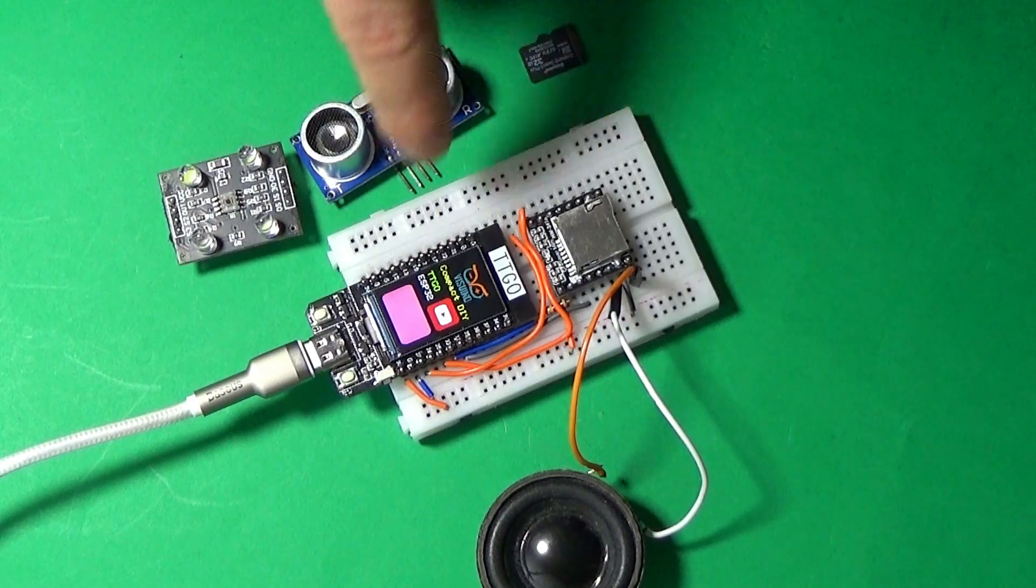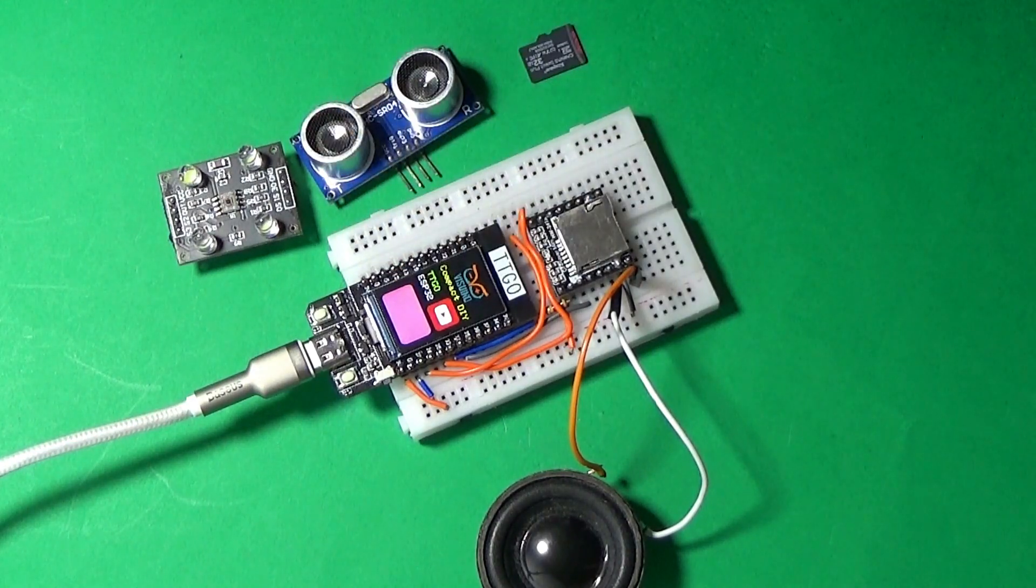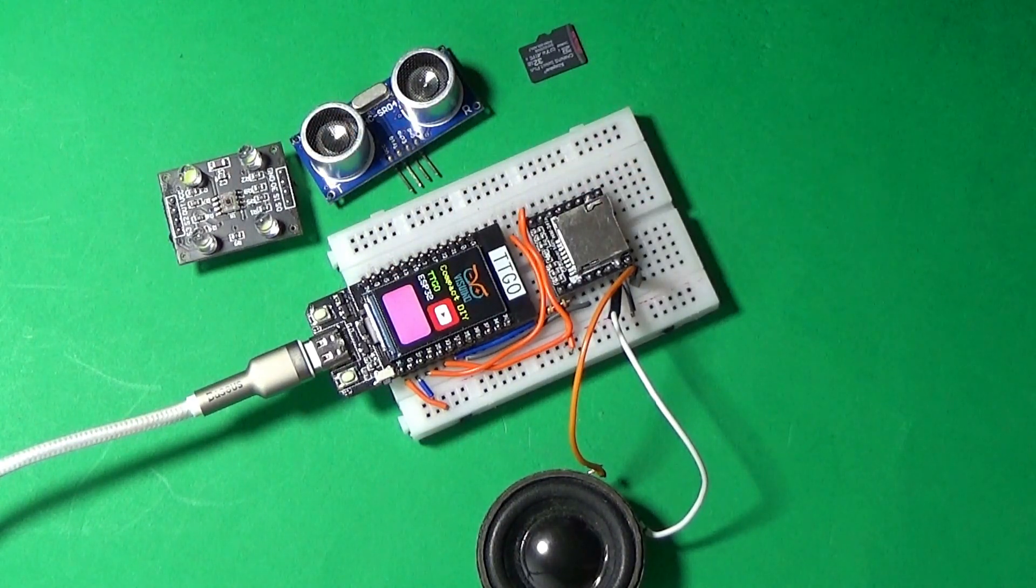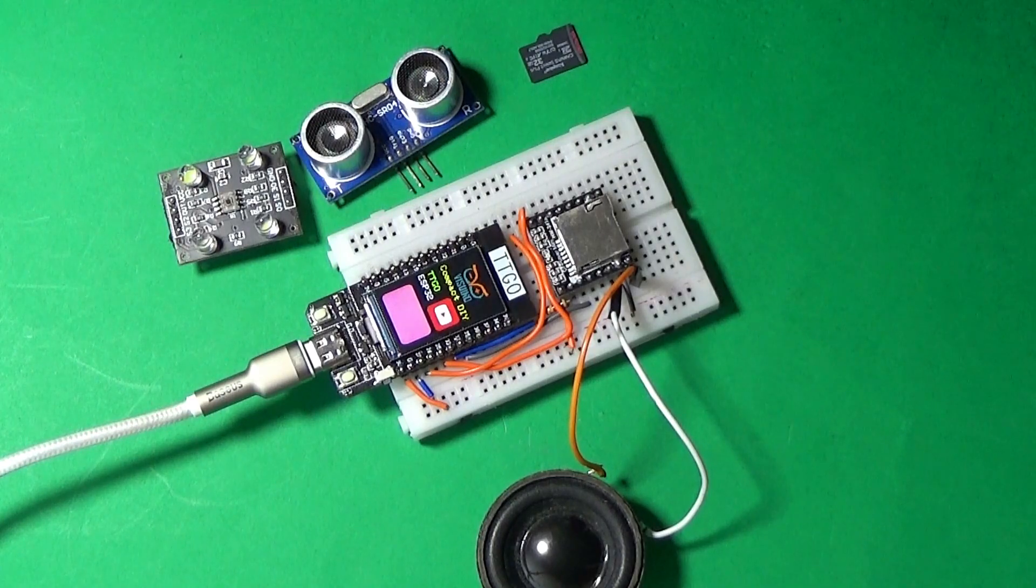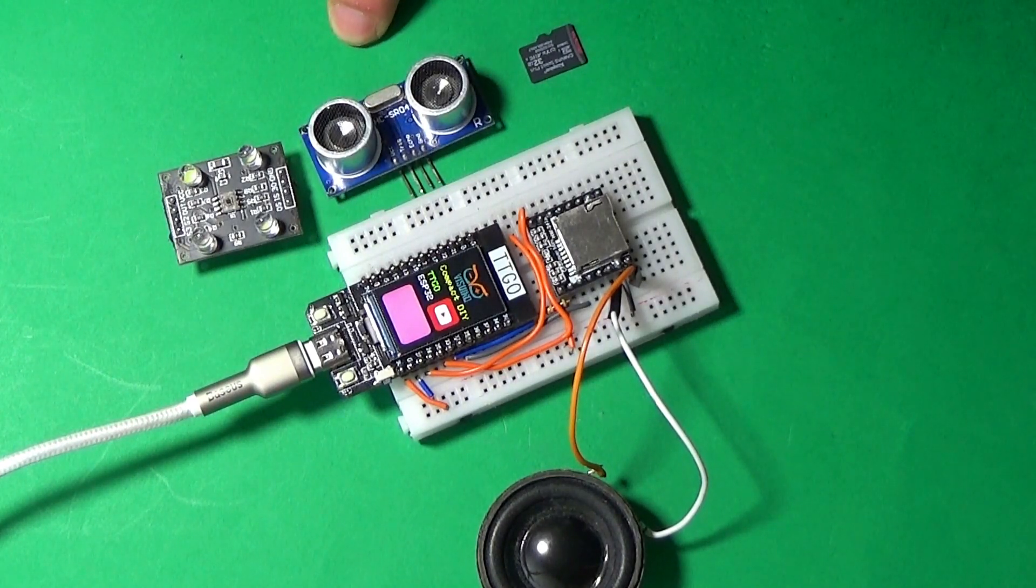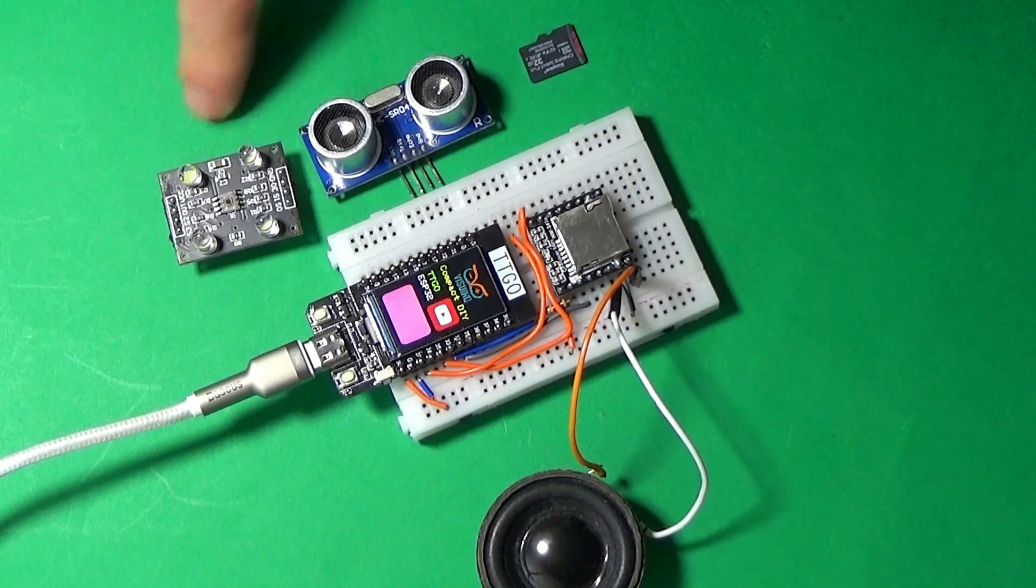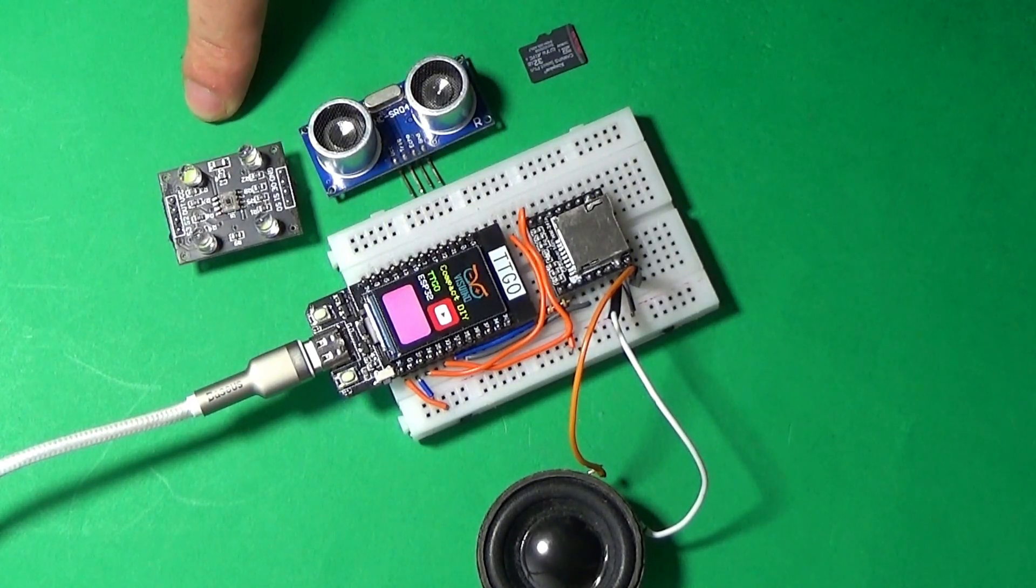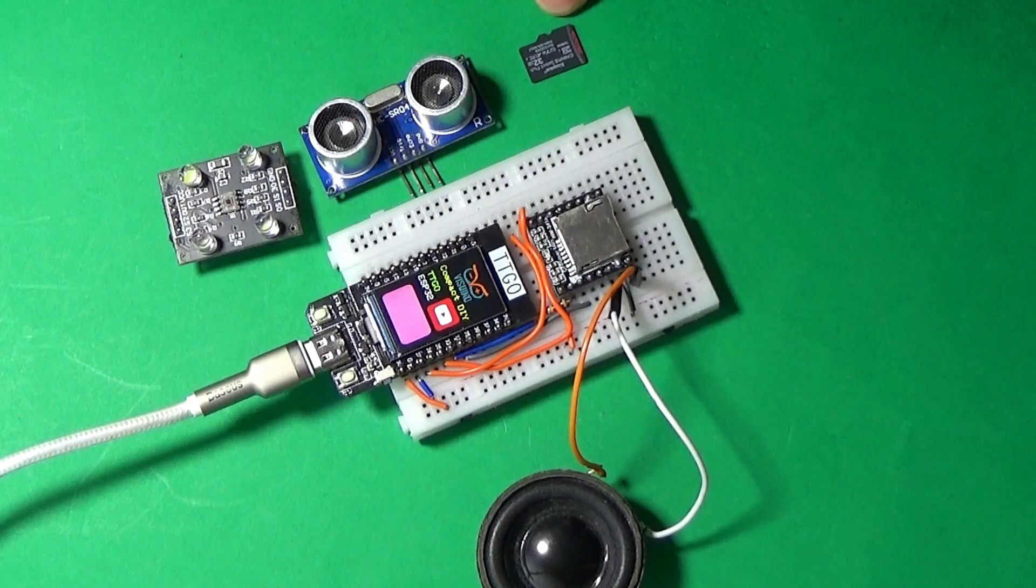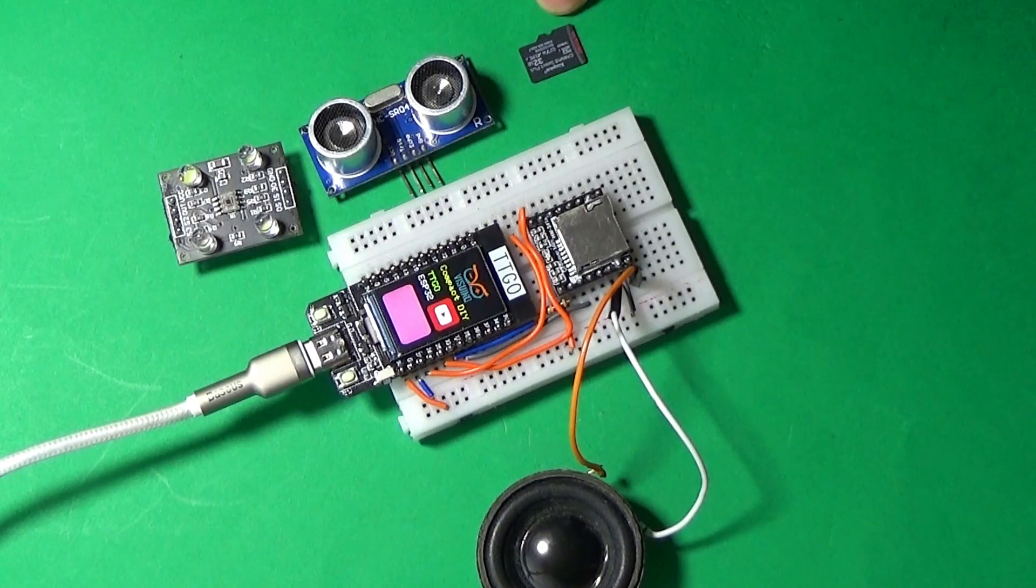Components: TCS3200 color sensor, ultrasonic sensor, MP3DF player, an ESP32 TTGO board, a speaker, breadboard, and some wires. A micro SD card.